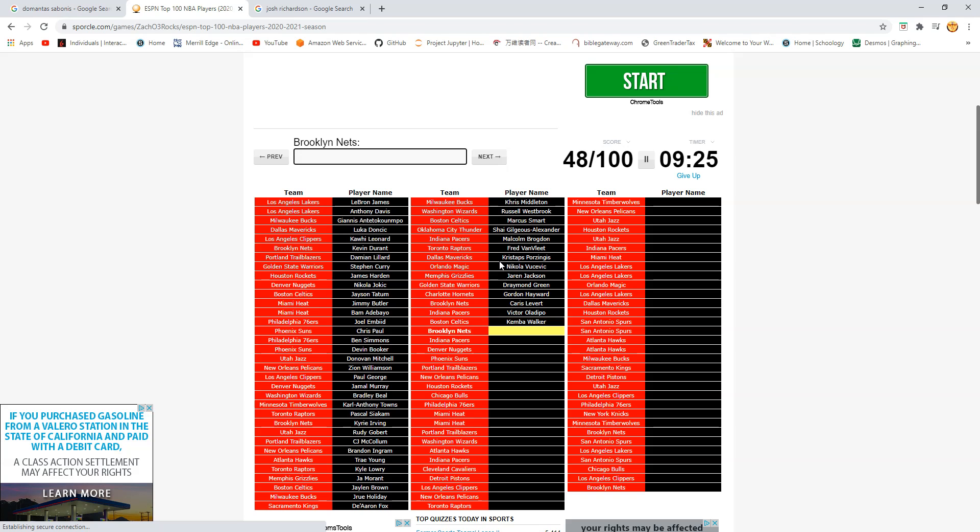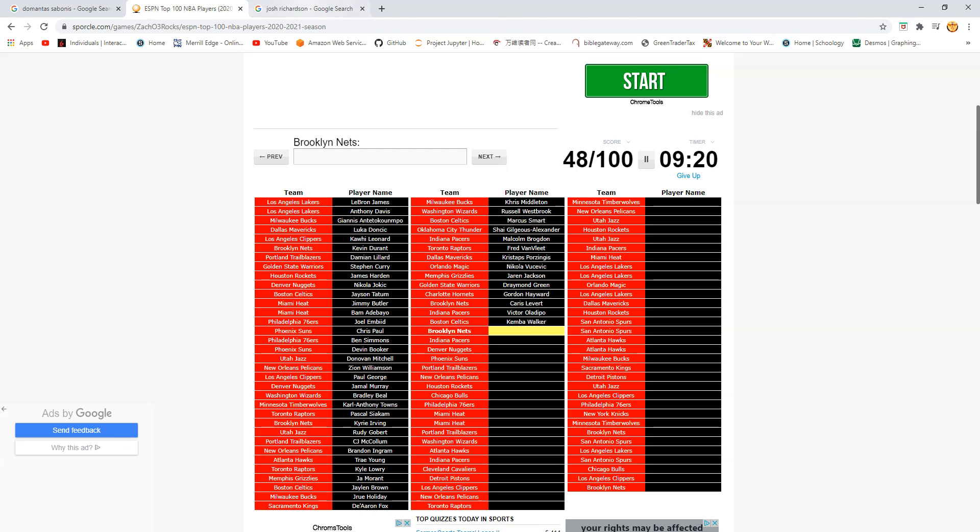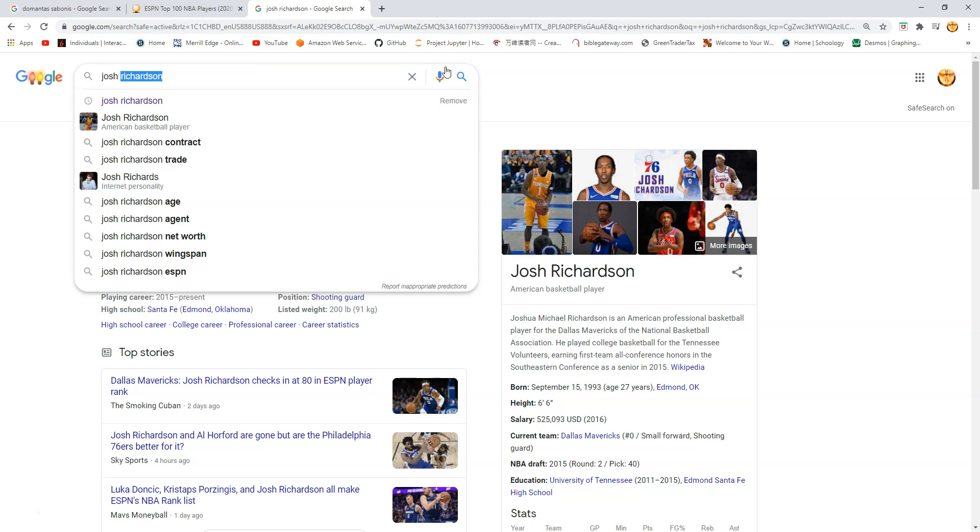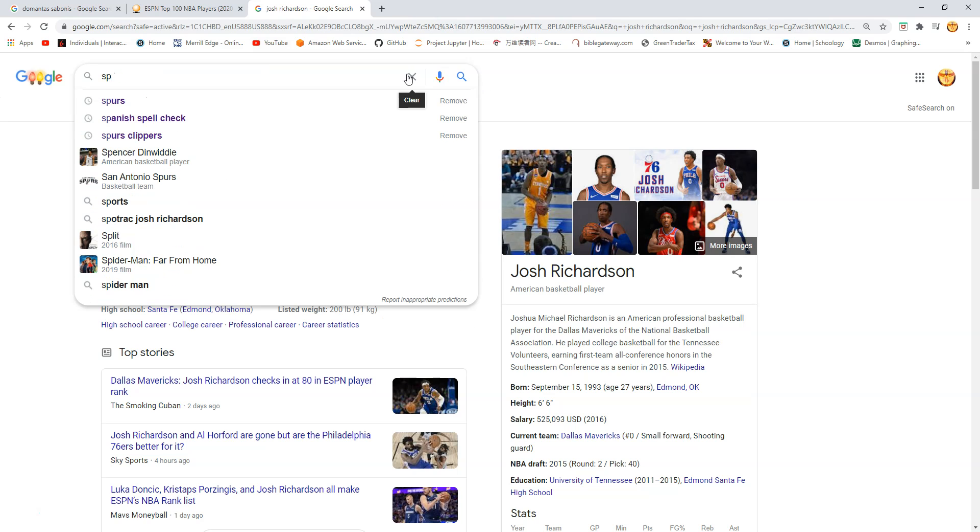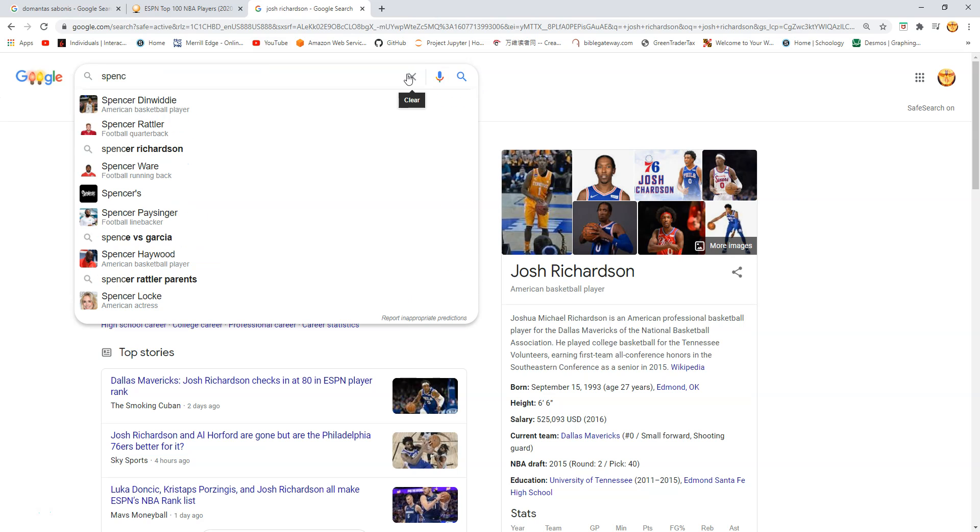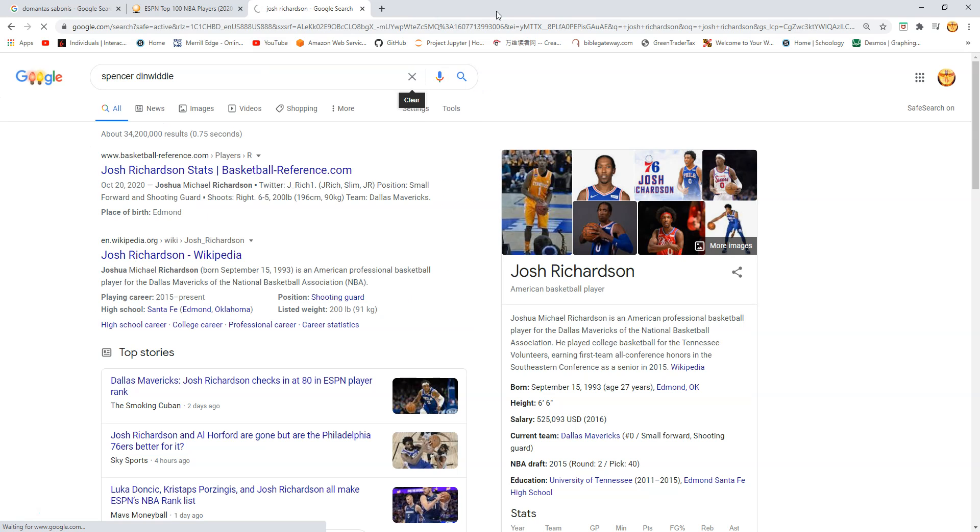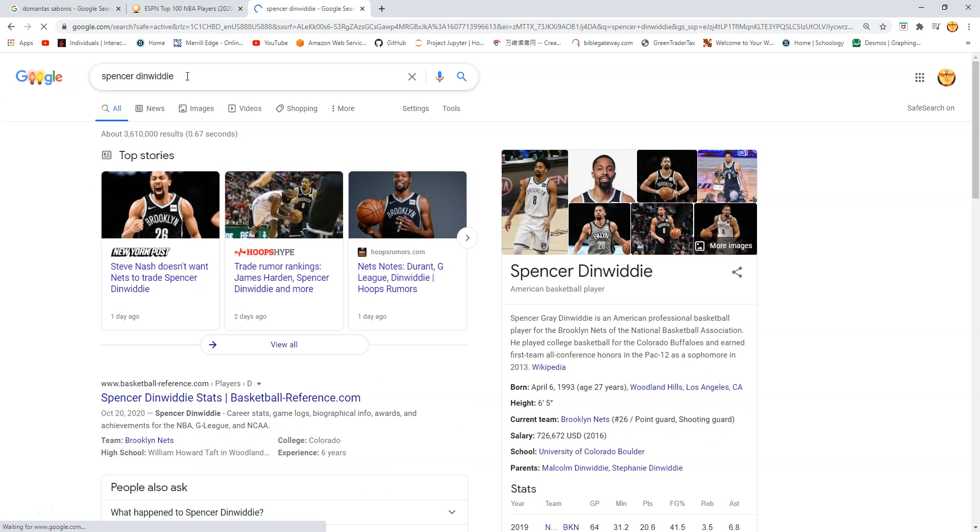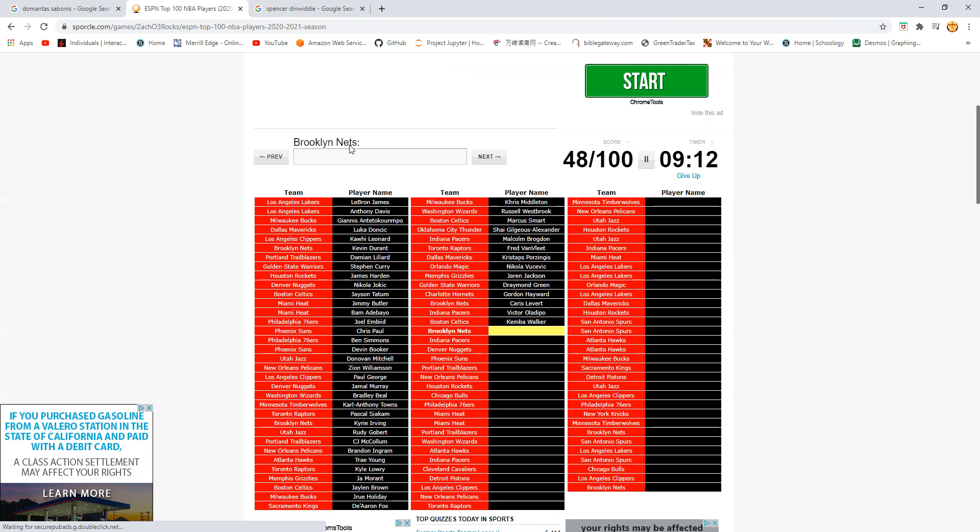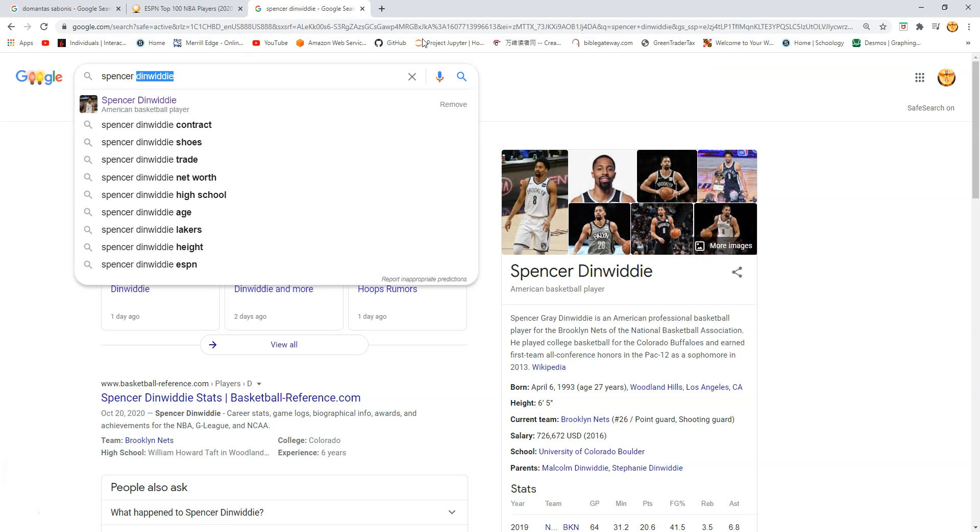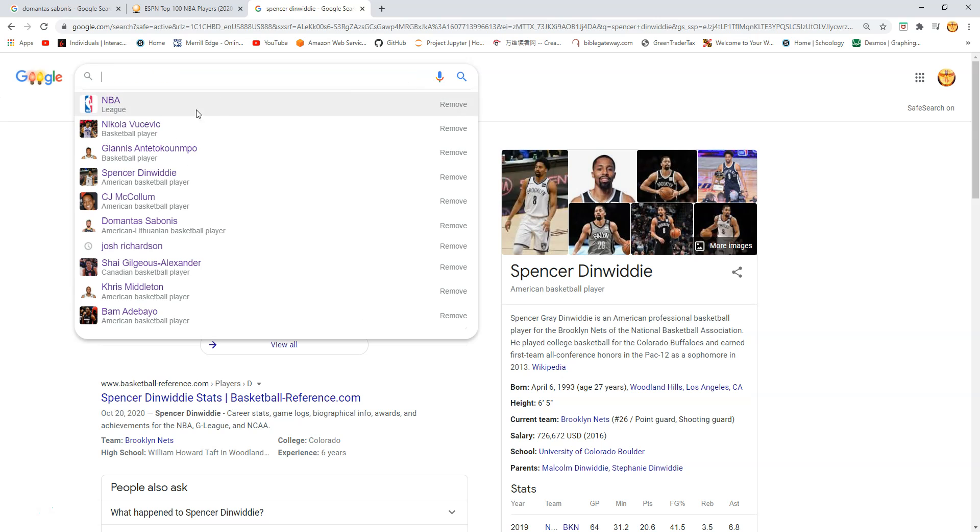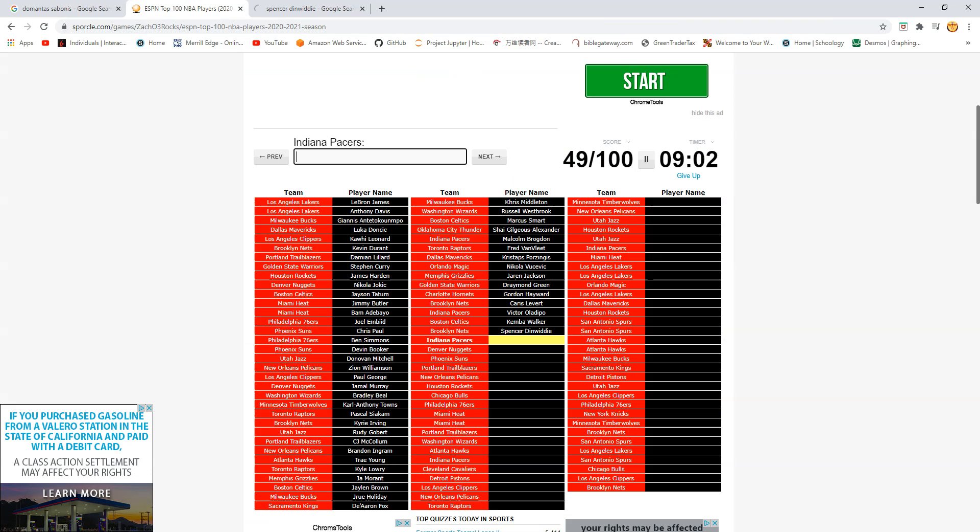Nets. Spencer Dinwiddie. Move that ad. Now I'm really searching this up. I don't do quizzes a lot. Okay. Pacers. This should be Sabonis. Sabonis. Come on.